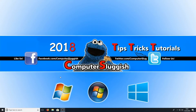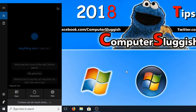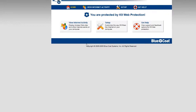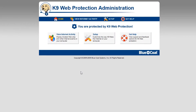Once you have pressed install and K9 has finished installing, restart your computer. Once your computer has restarted, go to the bottom left-hand corner, type in K9, and you should get Bluecoat K9 Web Protection Admin. Open that up and it should open your web browser — this is where we can set everything up for our web protection.